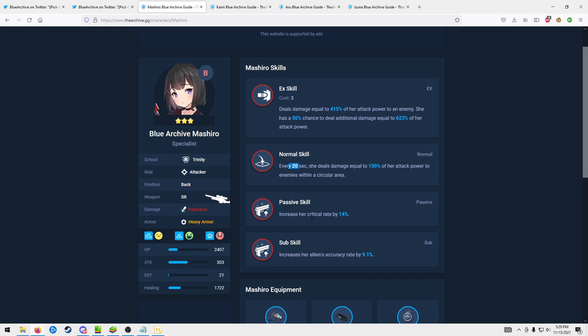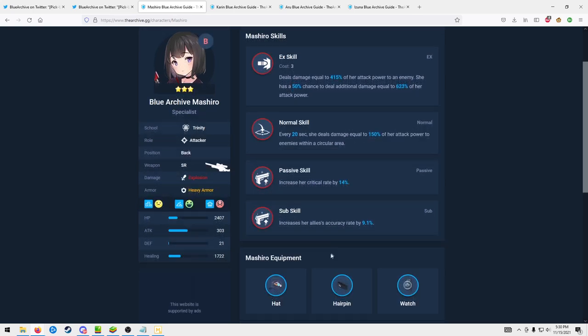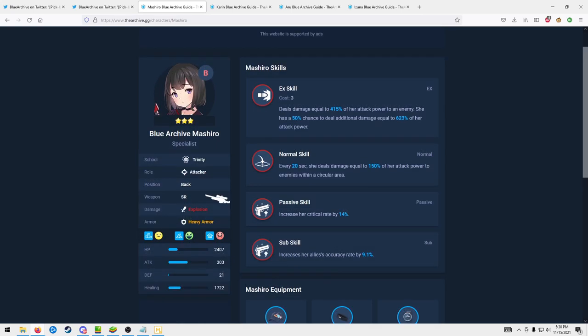And then her passive skill increases her crit rate, that's pretty good. And then her last skill I think this one's pretty good for PVP actually, since a lot of people, especially in the early game where we're at right now, use evasion tanks in the PVP meta, so increasing your team's accuracy is a solid counter there.